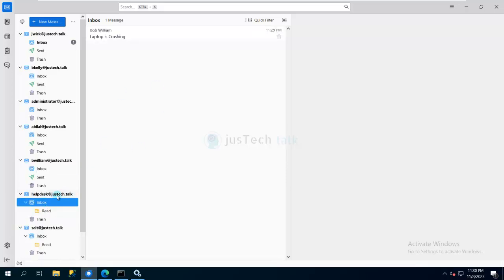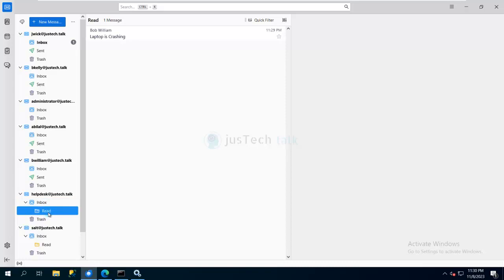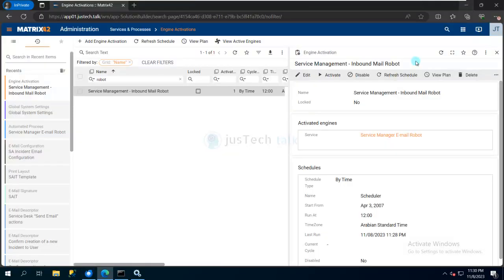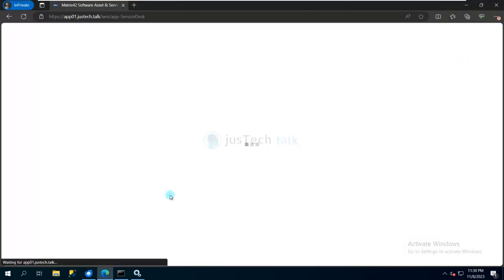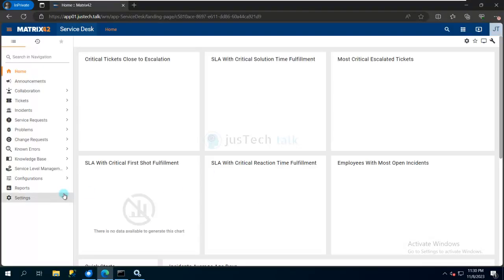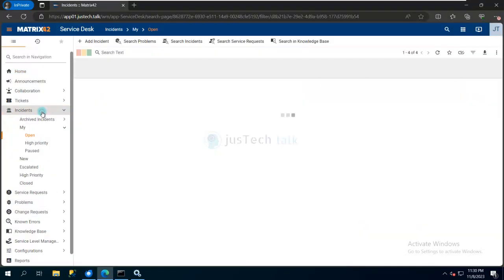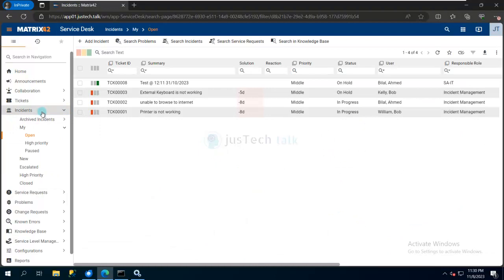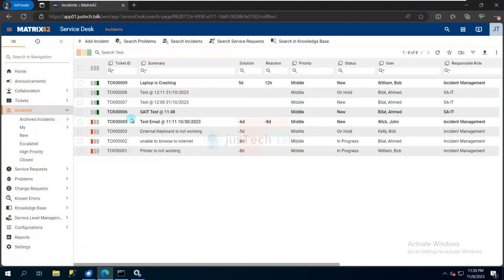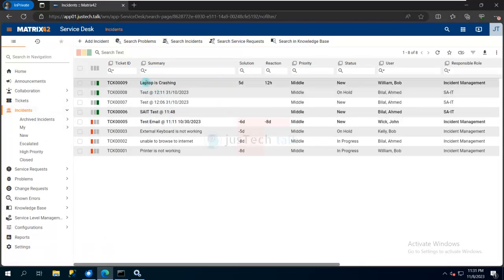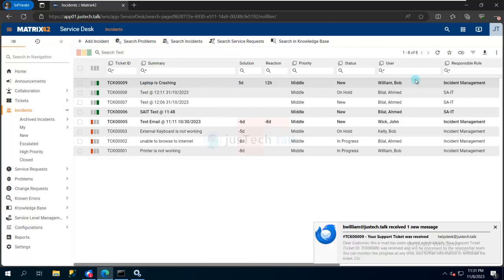You can see it's inside Read now. As soon as it moved to Read, that means the Email Robot already picked up this email, and I should have an incident created. If you see here, there's an incident automatically created and assigned to the Incident Management role.